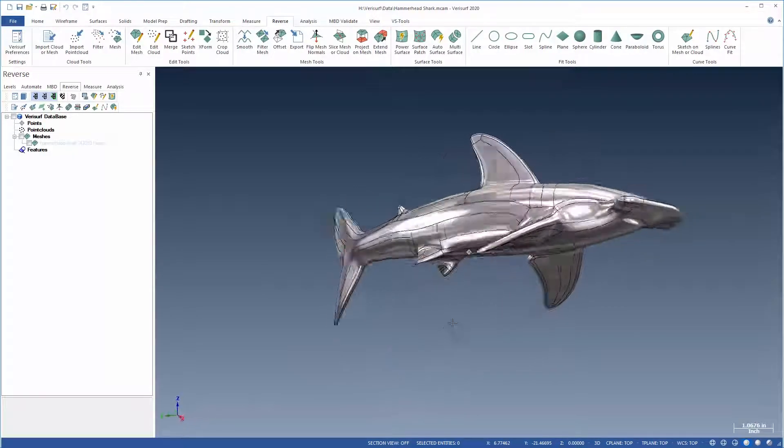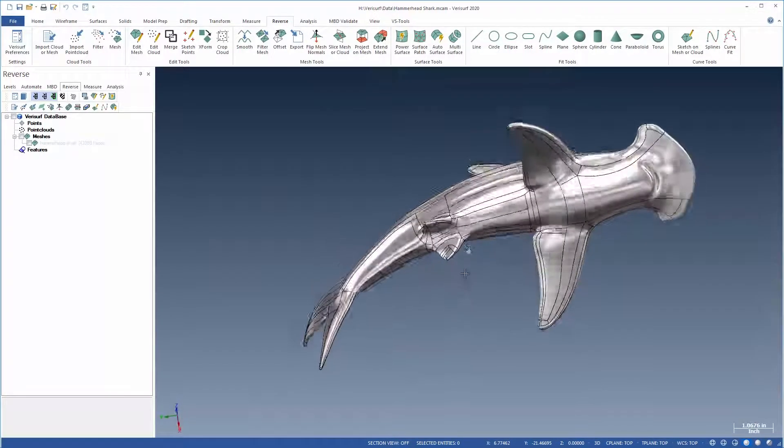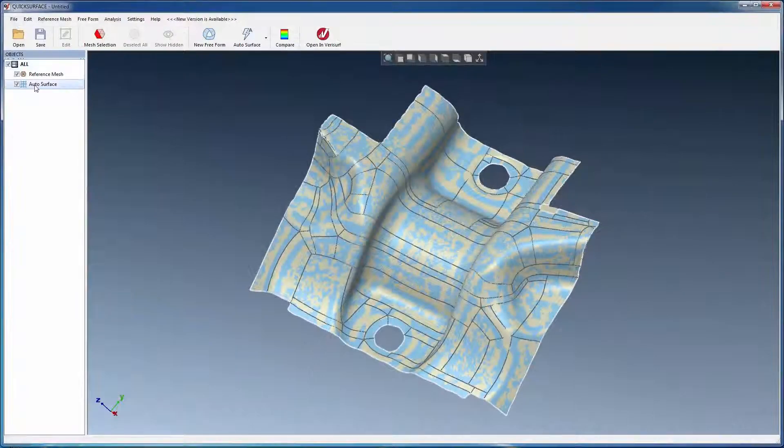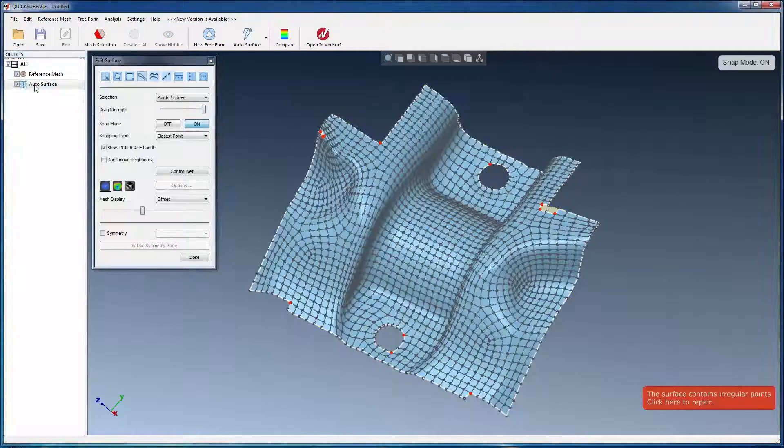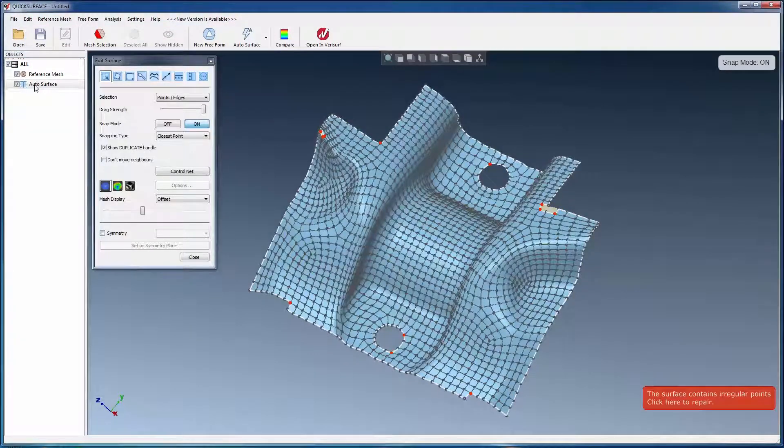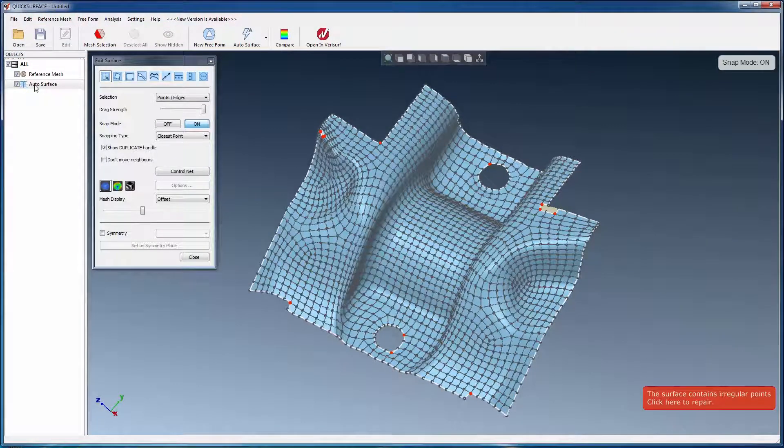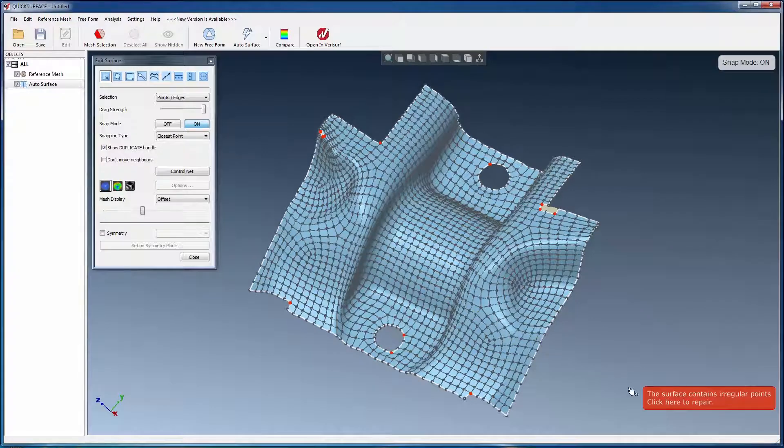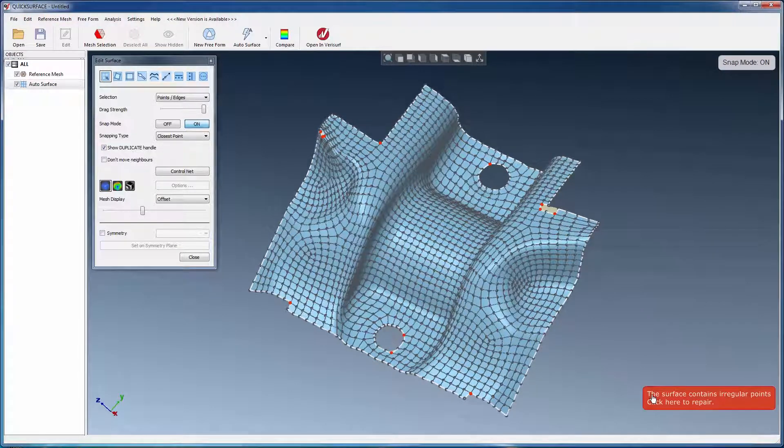A small number of surfaces might require modifications to correct irregular points in the quad mesh. Quick Surface offers a simple one-click solution to repair these points automatically.